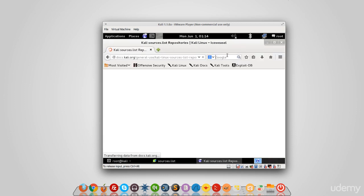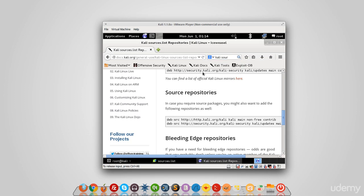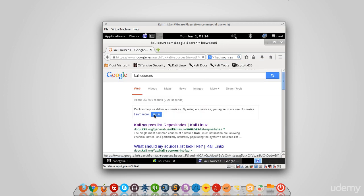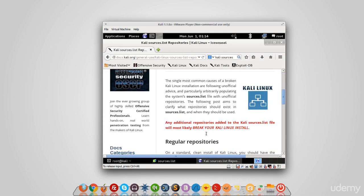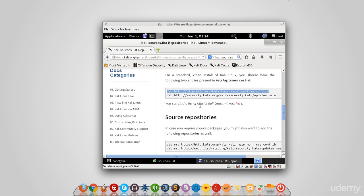I actually have it open here. It's the first result, and you'll see that the sources should be these two. So I actually have the second one; I just need to get the first one.